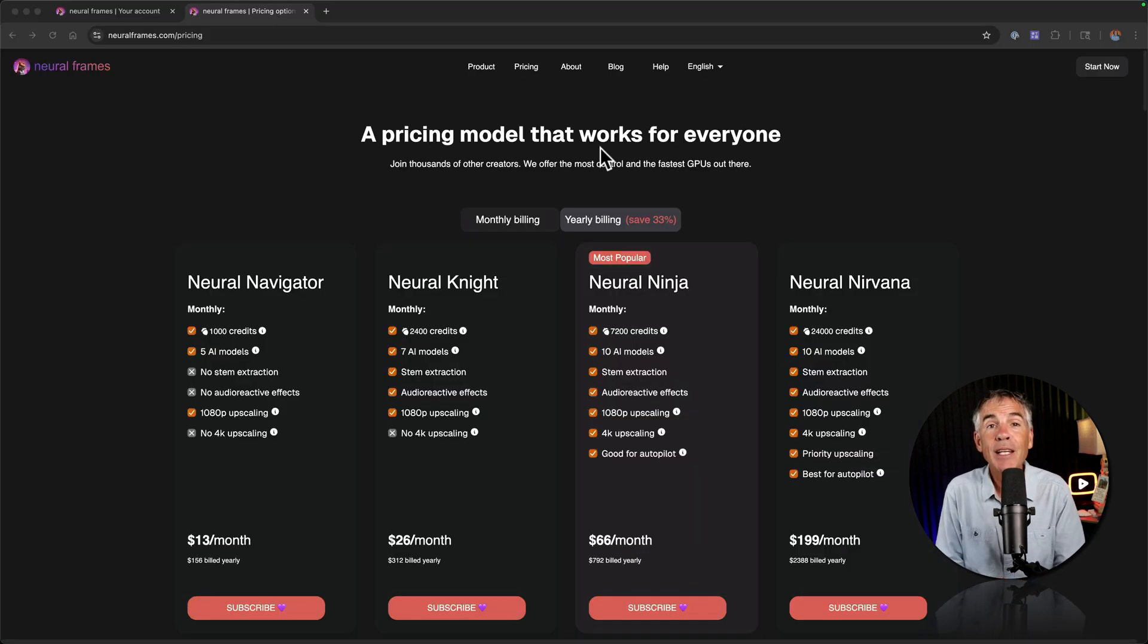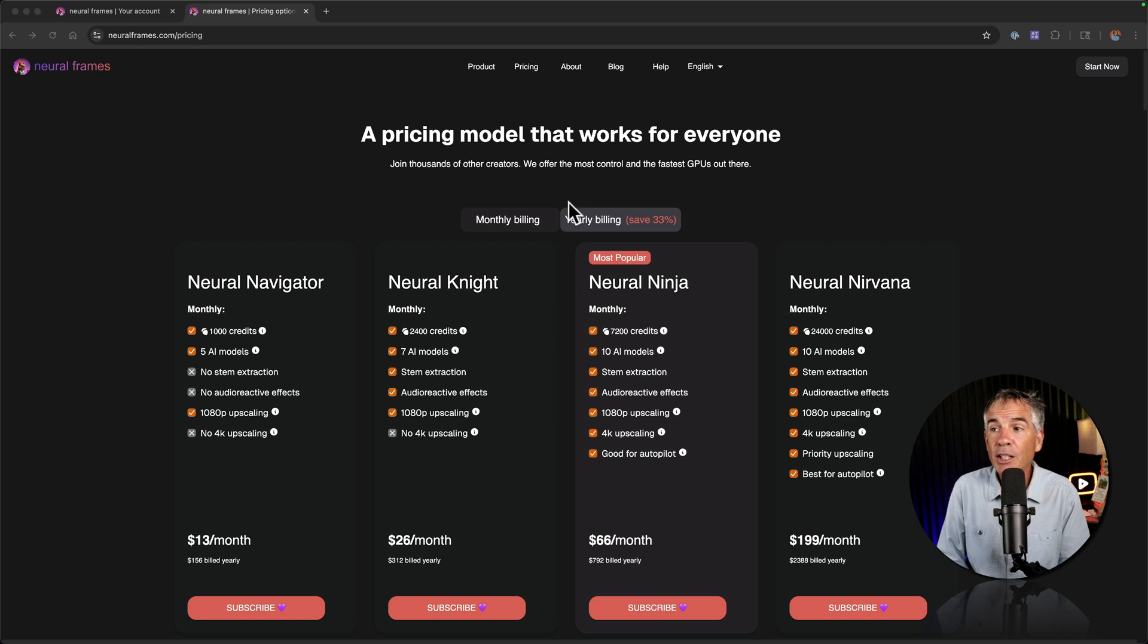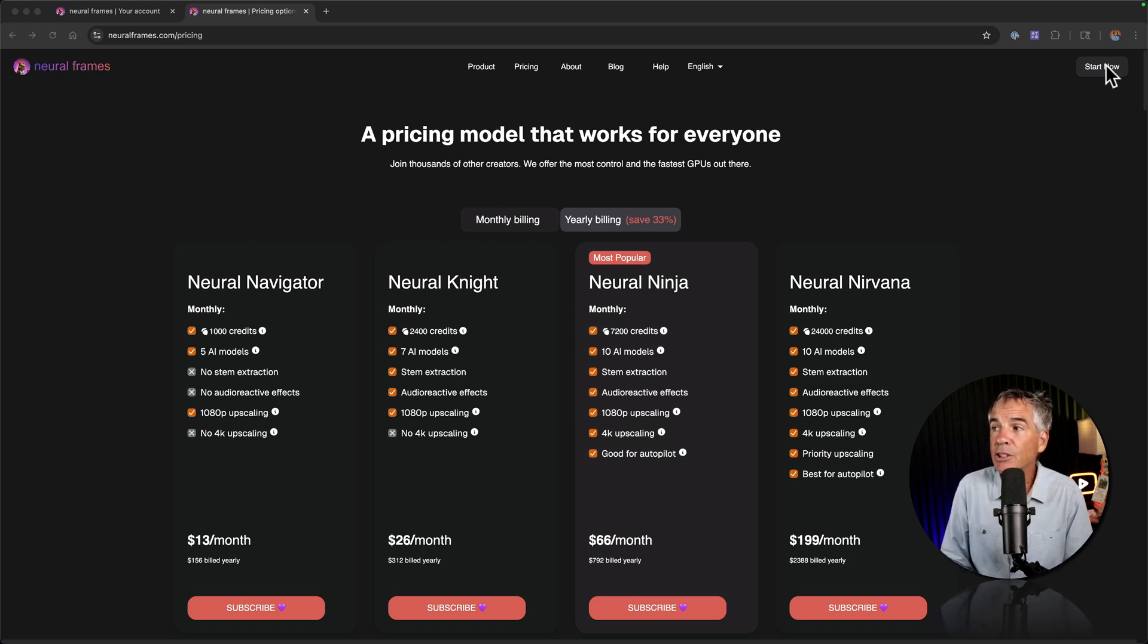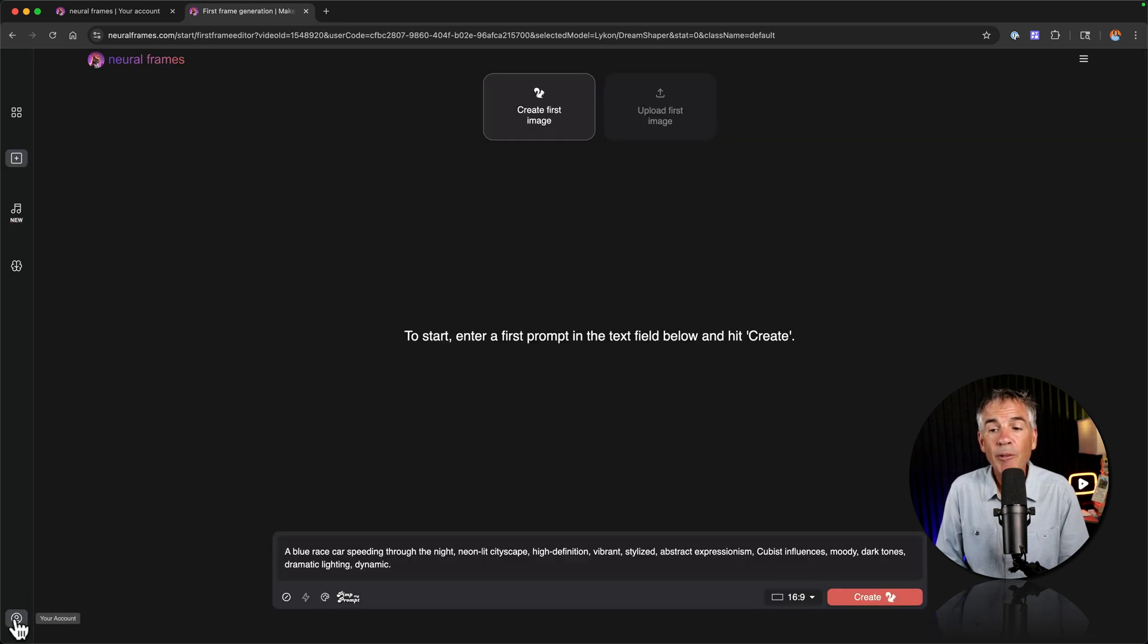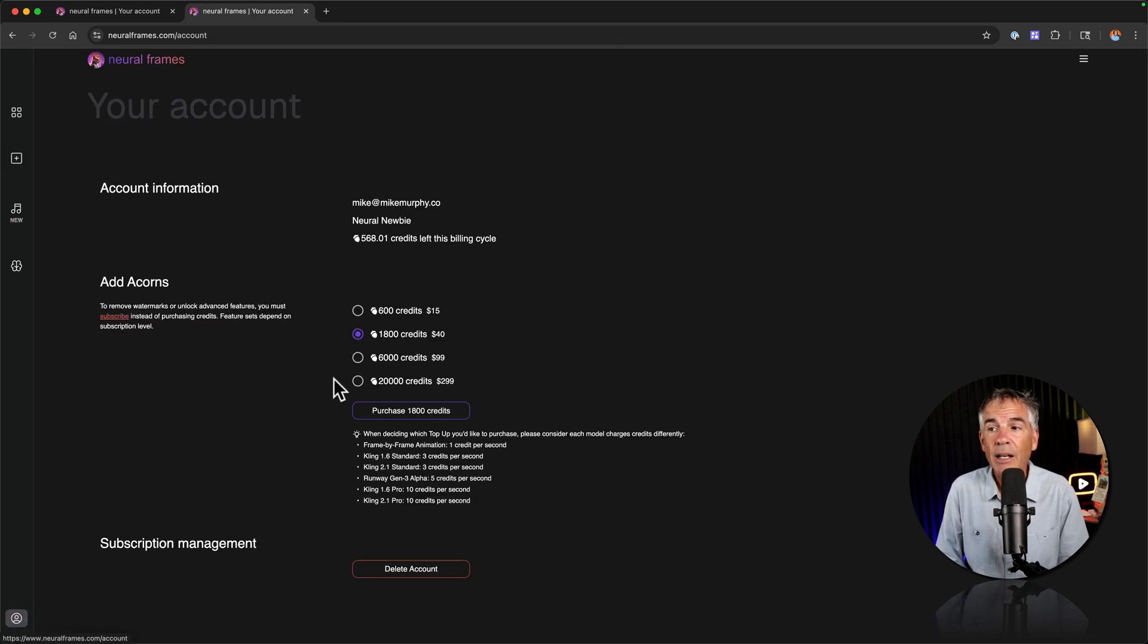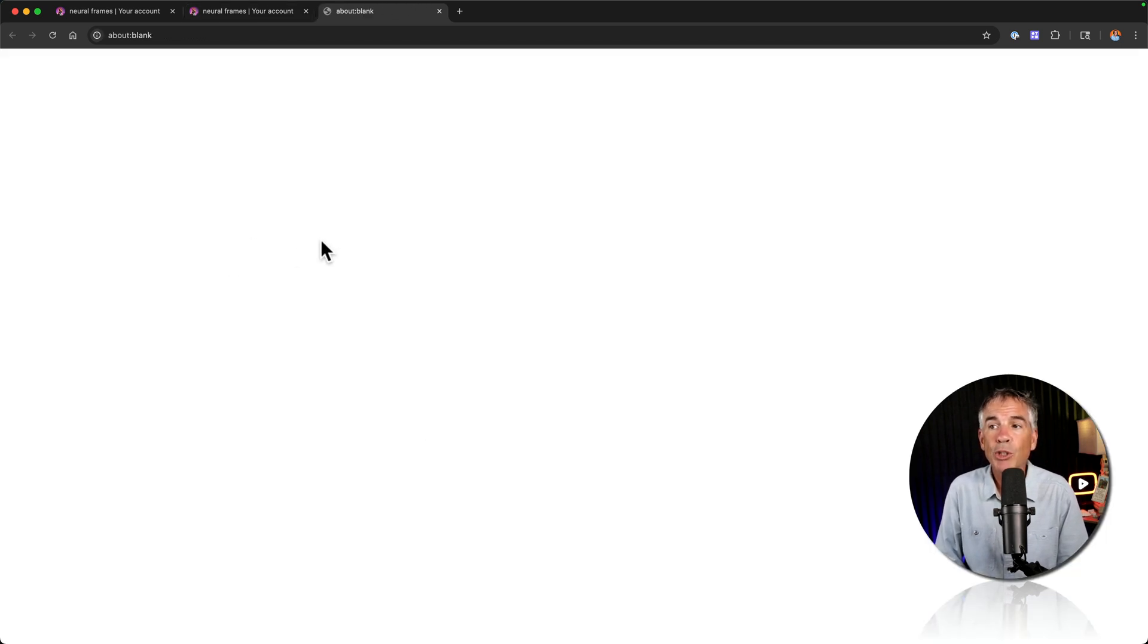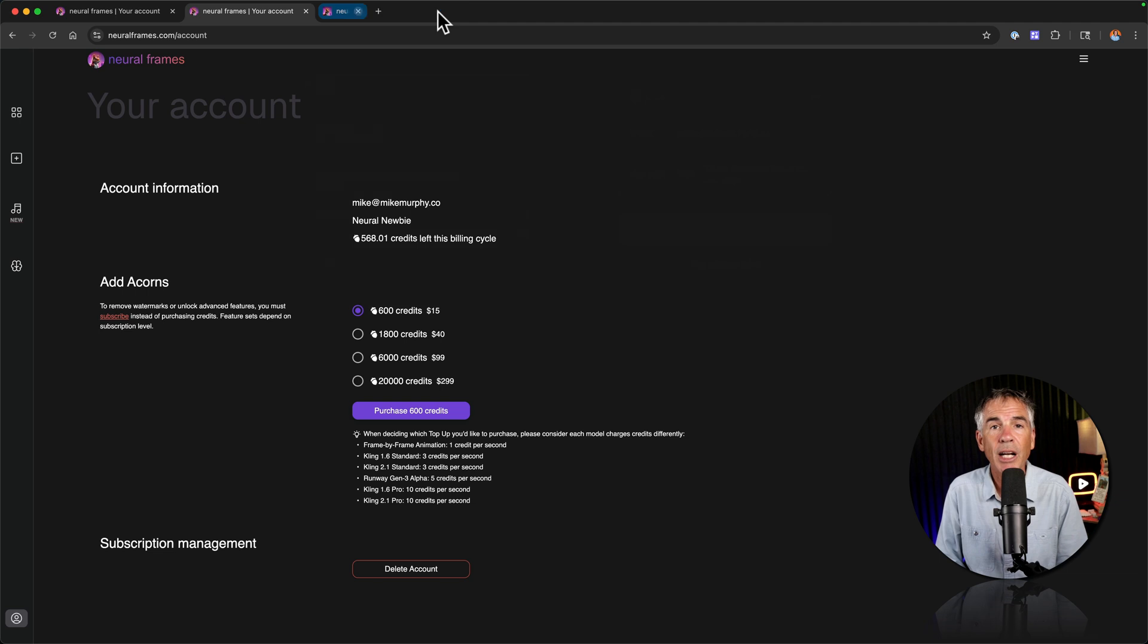I did run out of Acorn when I was testing out the platform, so I purchased some additional credits a la carte. So if you're on this page here and you want to get back to that a la carte pricing, I'm going to click on start now in the top right corner. Go down to the bottom left corner and click on my account icon. I chose the 600 credits for $15 and I just clicked purchase which took me to a payment page where I could check out and purchase the credits.